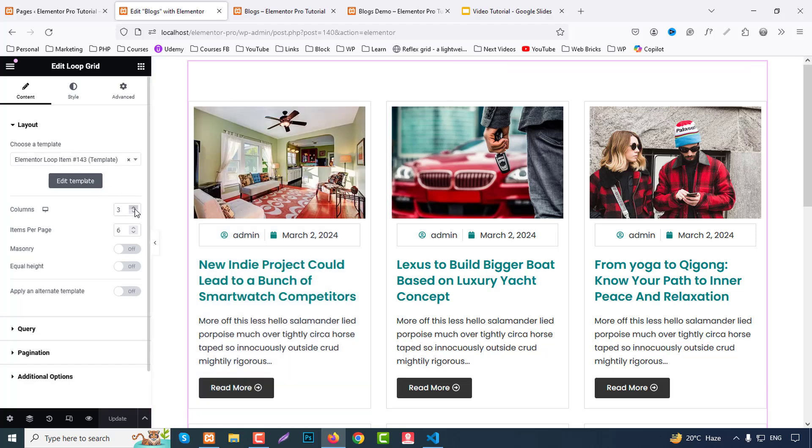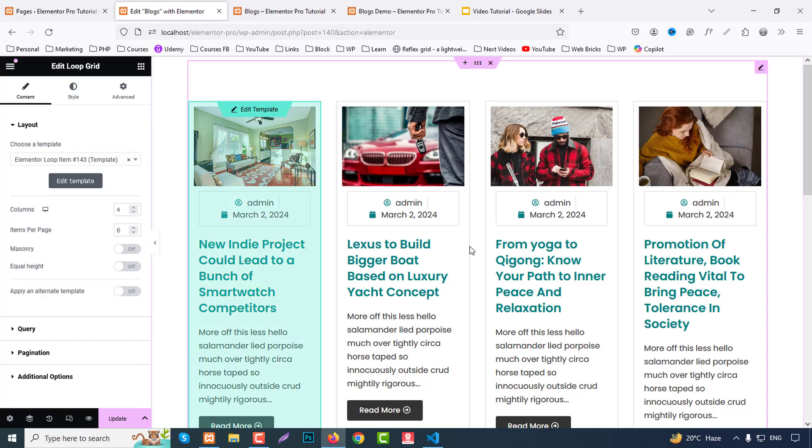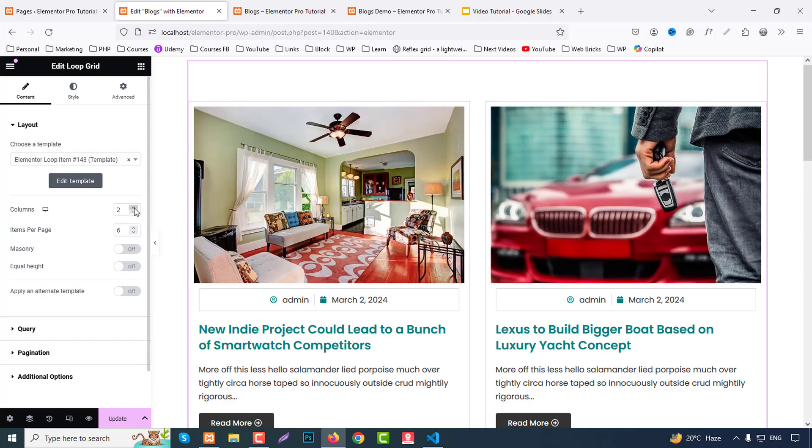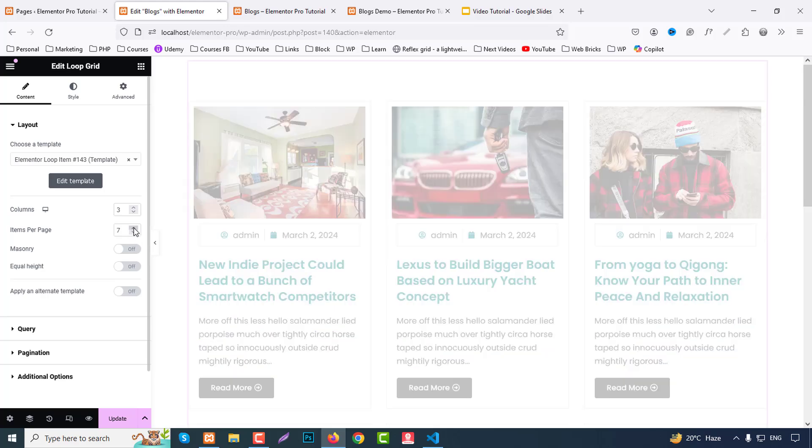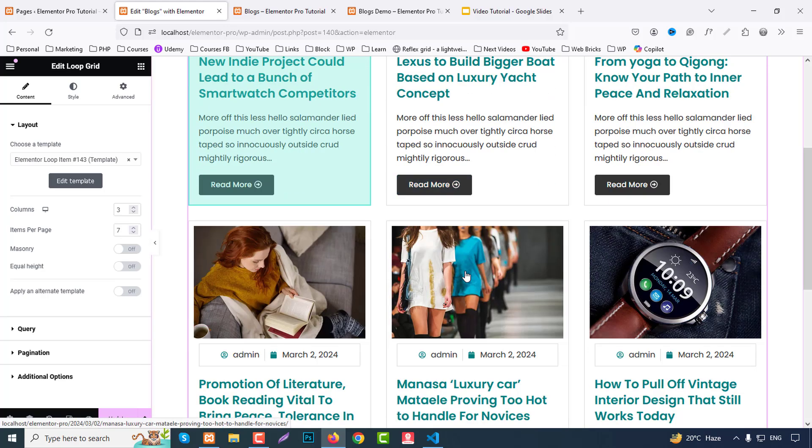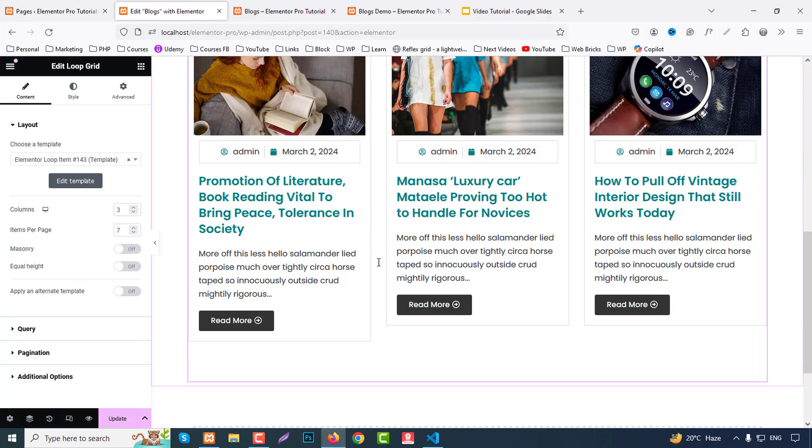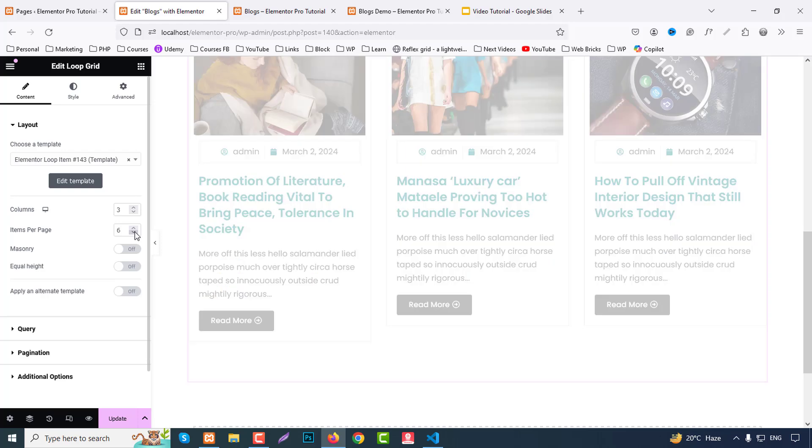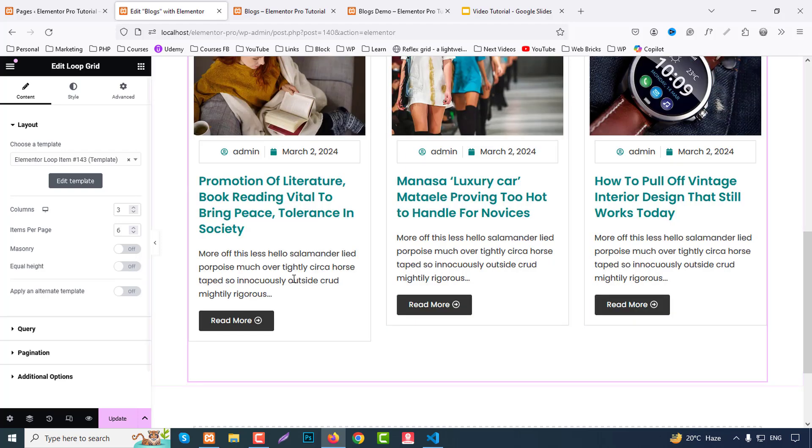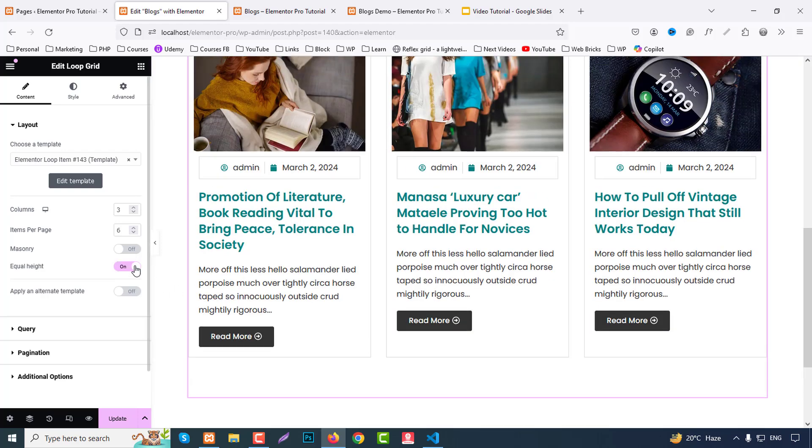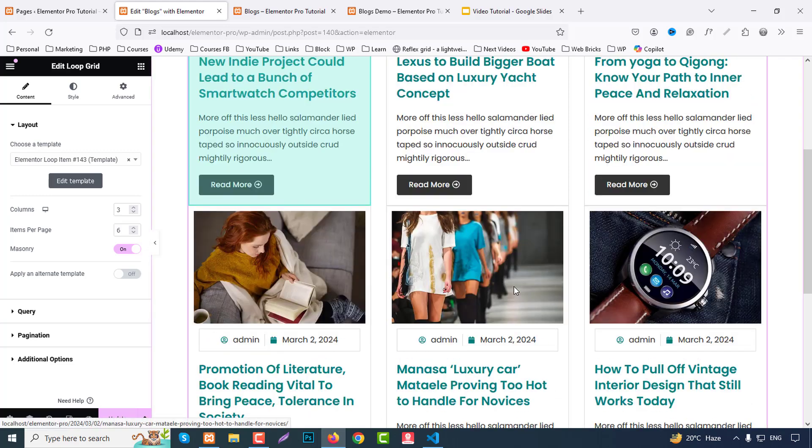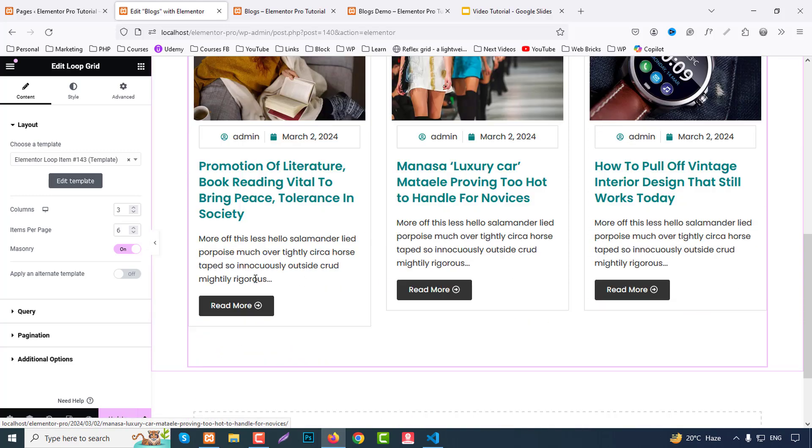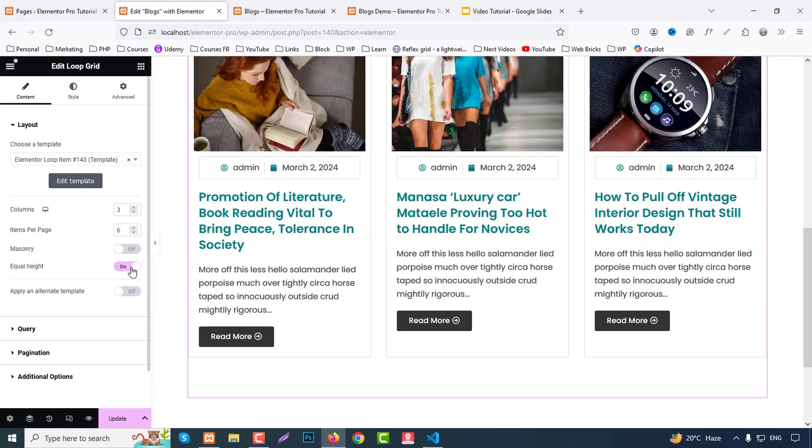And here we can choose here like columns. If you choose four columns it will be four columns. If you two columns it will two columns, as you wish. We can three item per page. You can increase more items. Currently we have six items so you cannot be increased. You can use equal height or masonry as your wish. So we can choose here equal height. Okay fine.